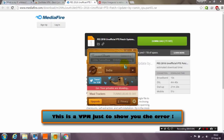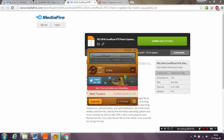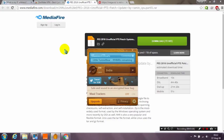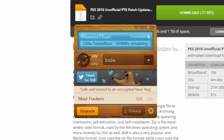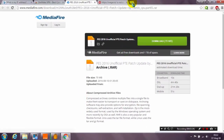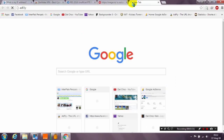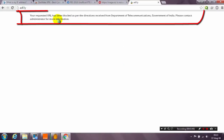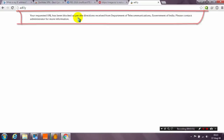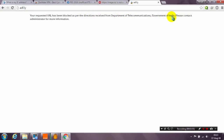I'll wait for it to connect, and now we are connecting from India. Let's test adfly. As you can see, it says: 'Your request URL has been blocked as per direction received from the Department of Communications, Government of India.' This is the problem for users in India. Fixing this is very simple and easy.